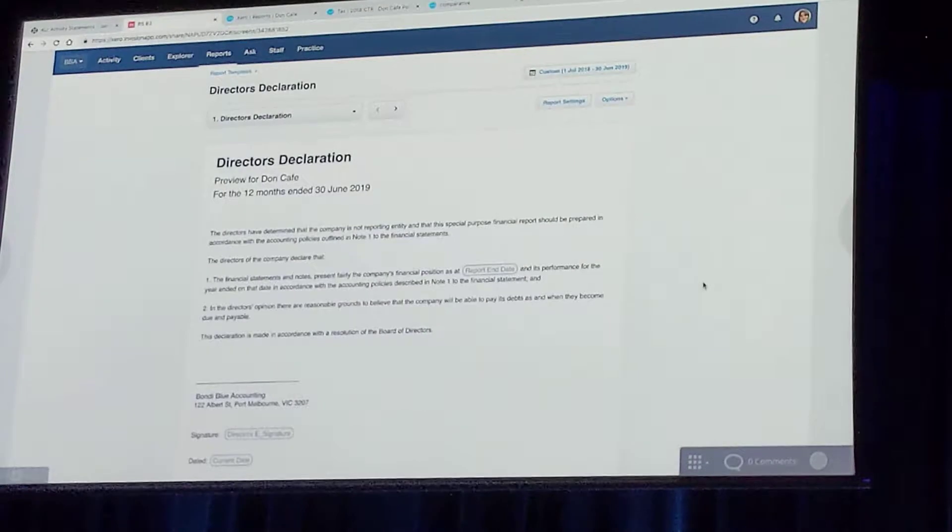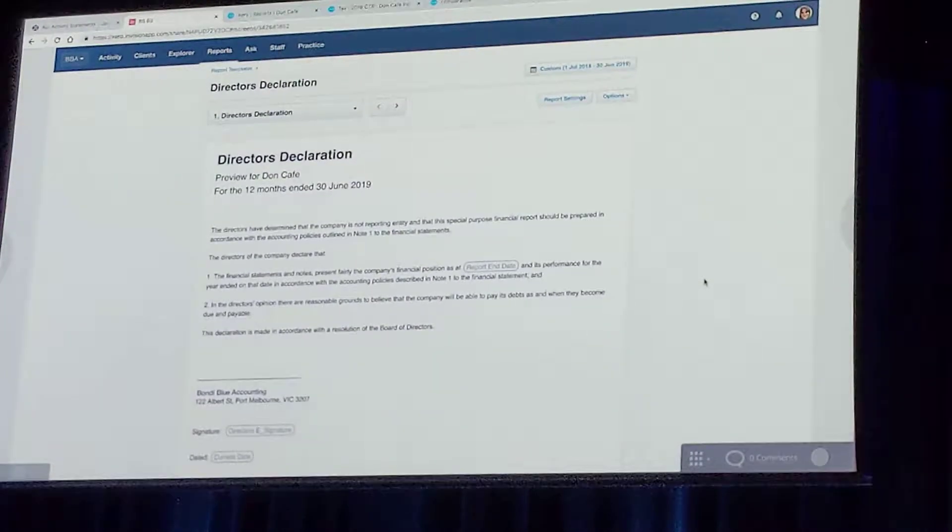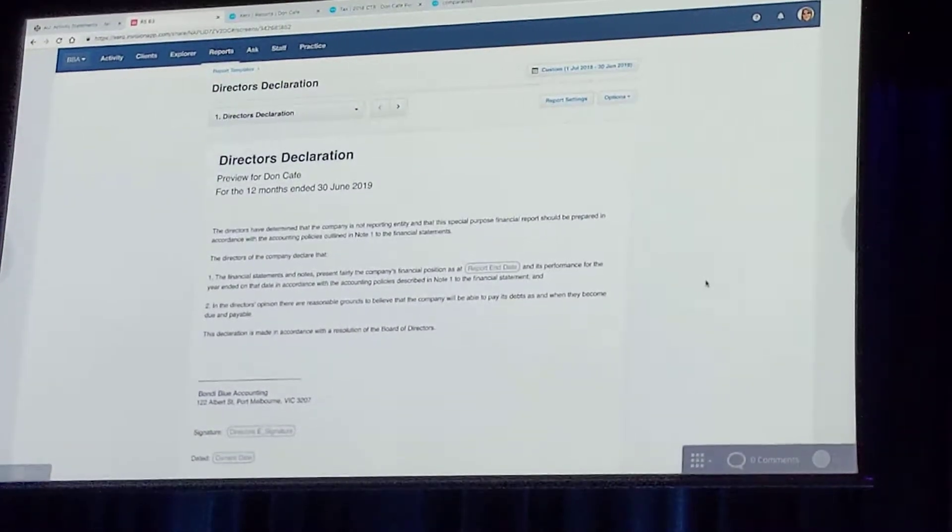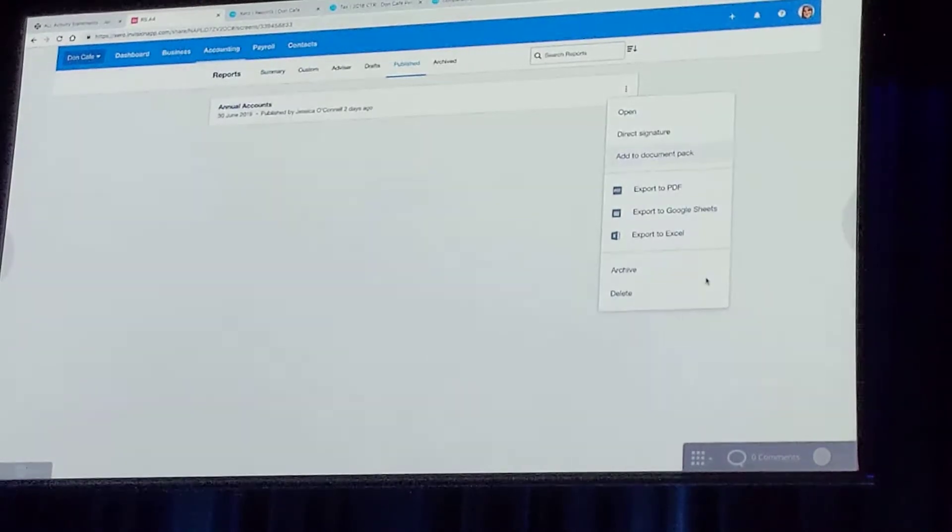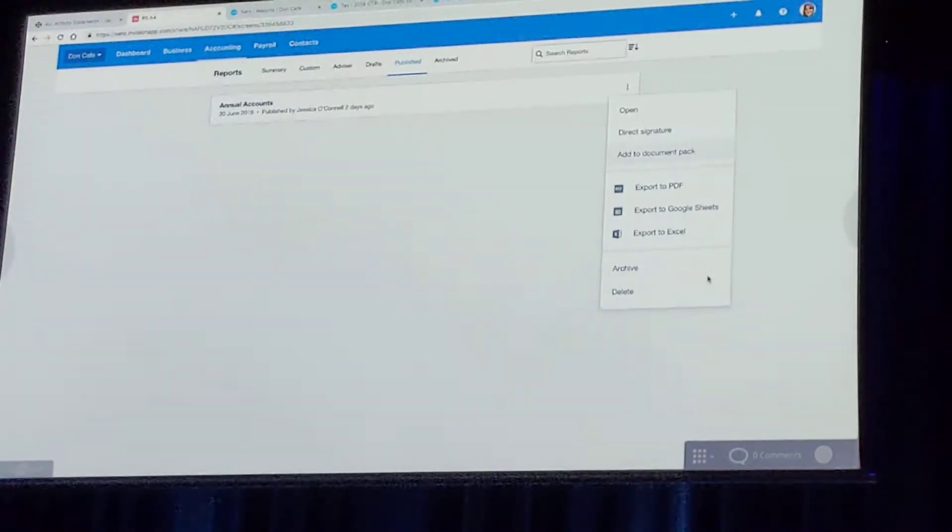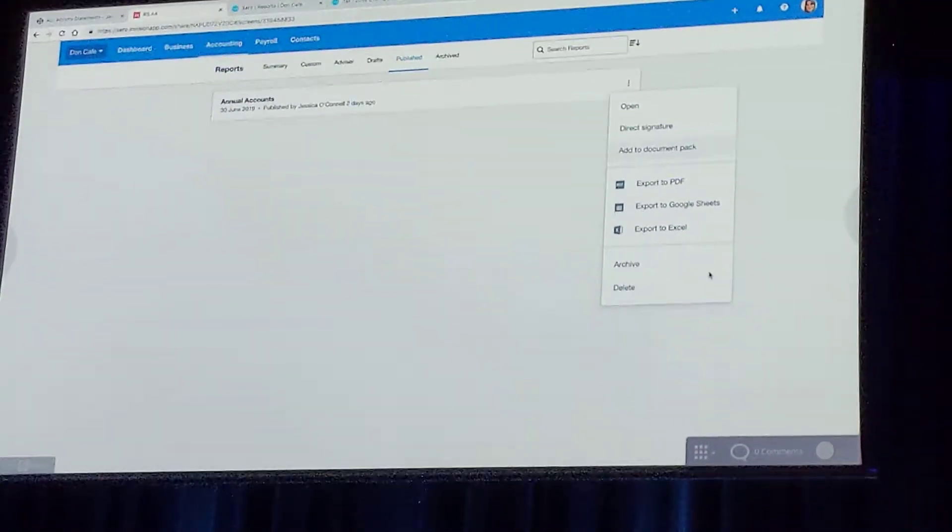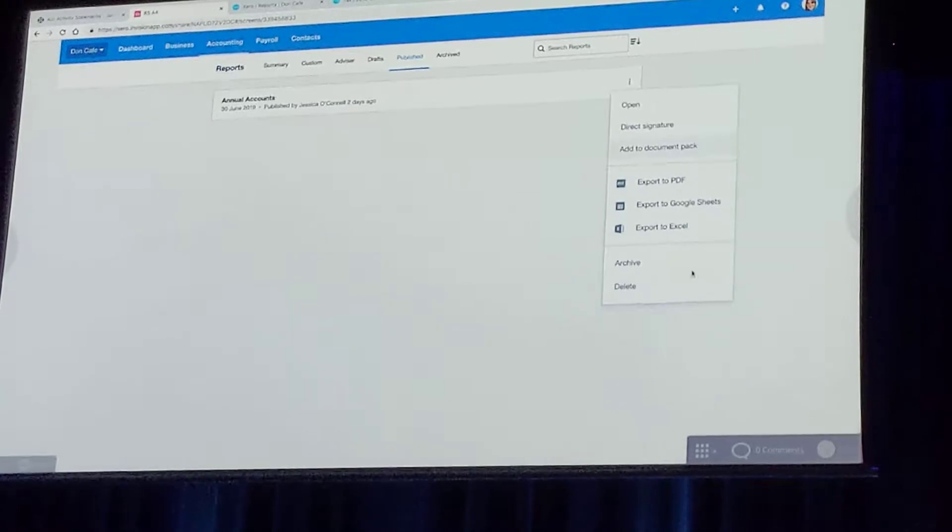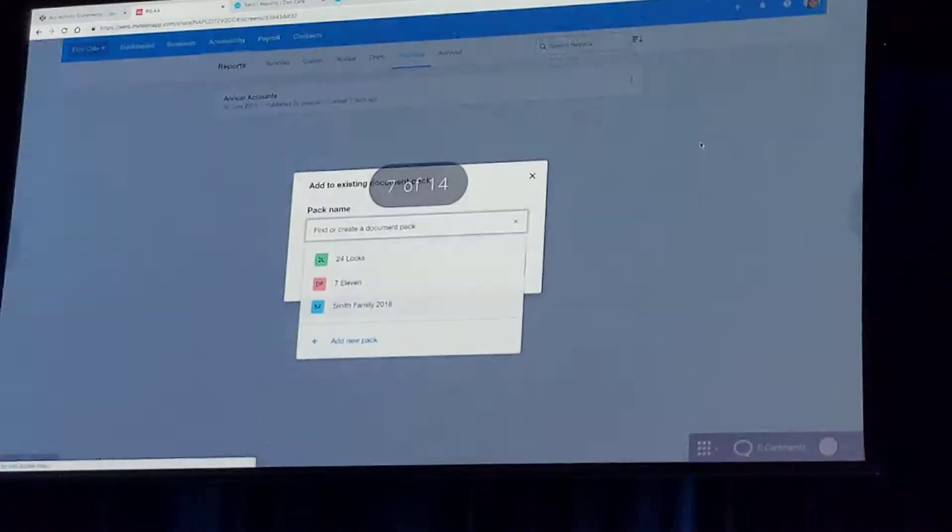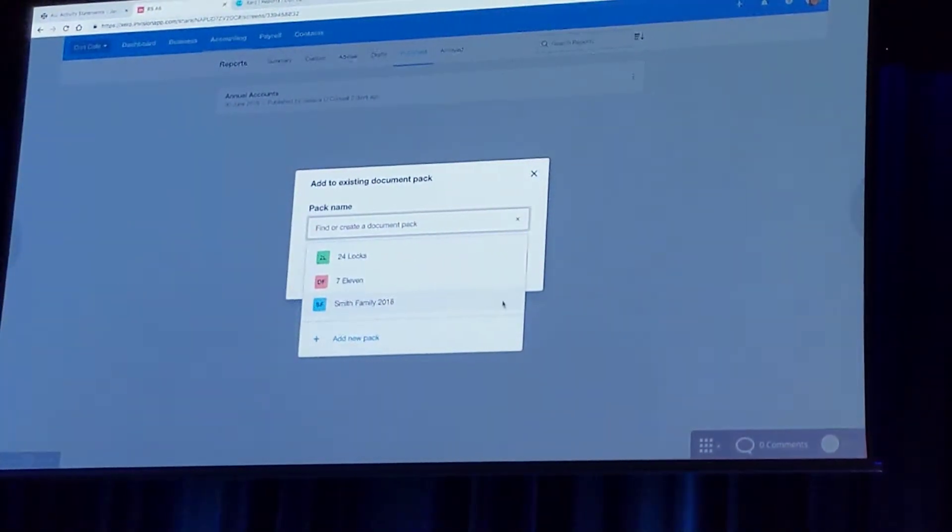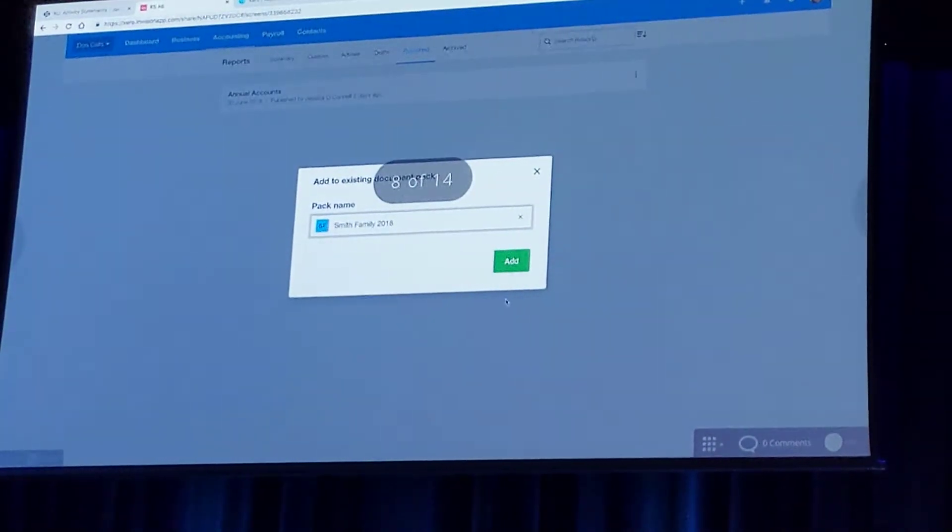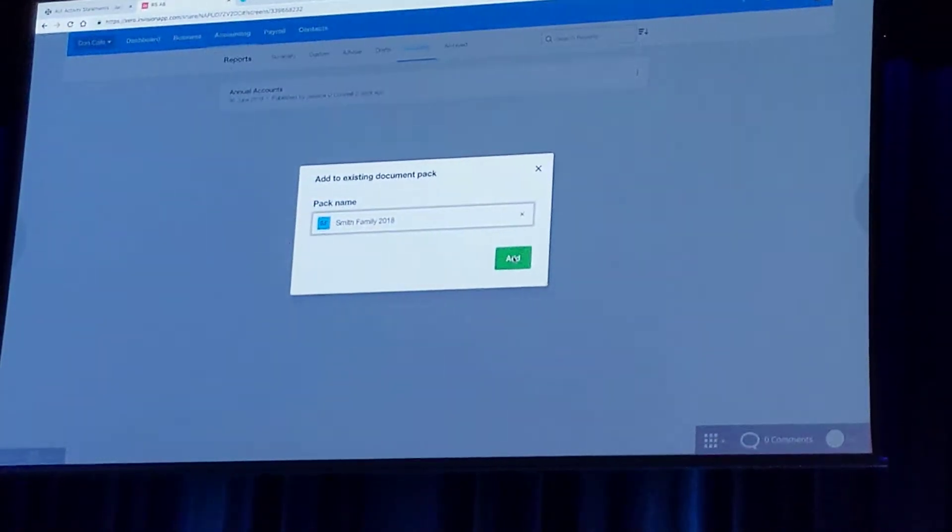Okay, so that's how we're going to bring the field in to sign. The way that we're going to create the pack, from down at the client level, we've got our published report. We're simply going to go to the right, we're going to go add to document pack. We'll then need to select the relevant document pack and then it's just a case of hitting add.